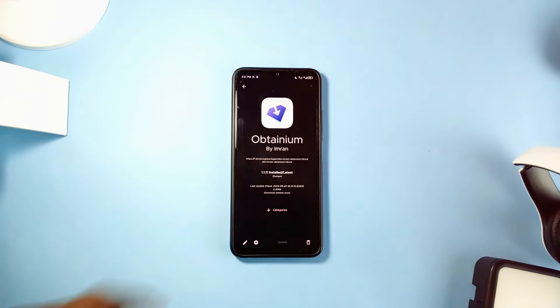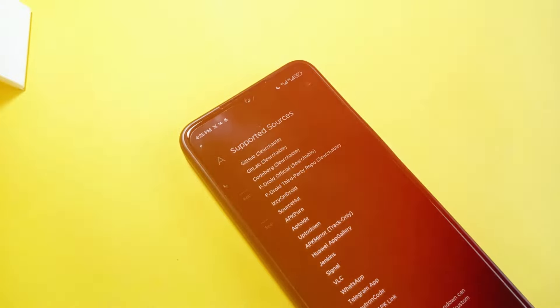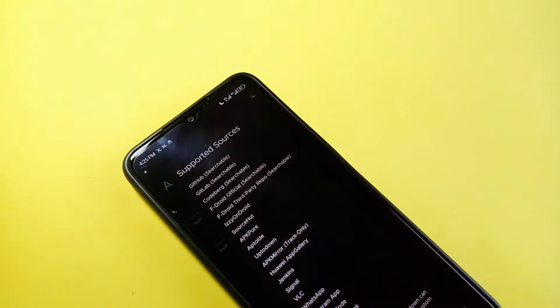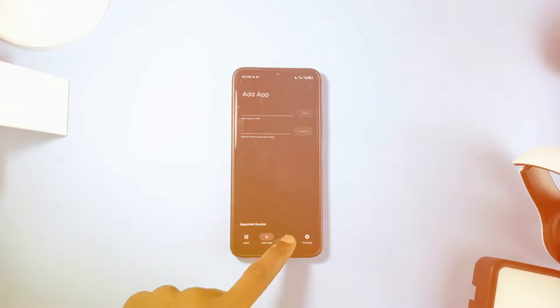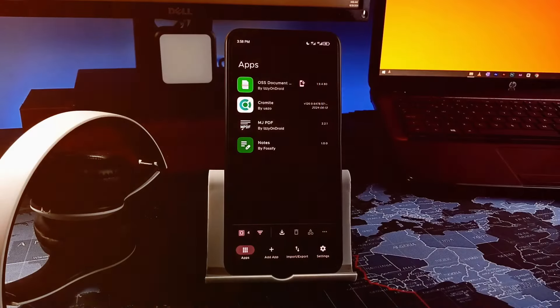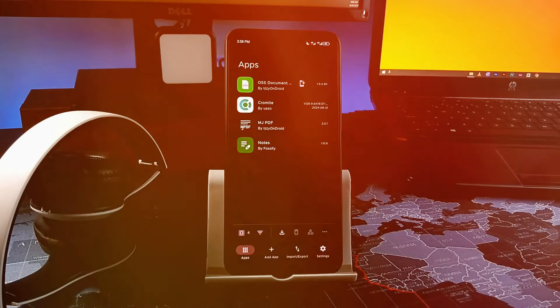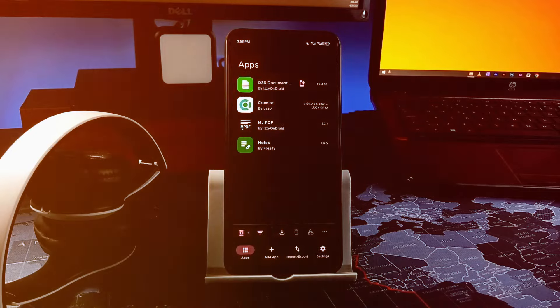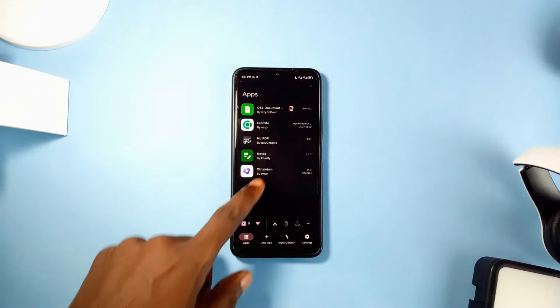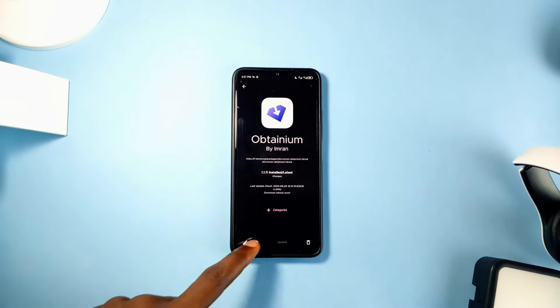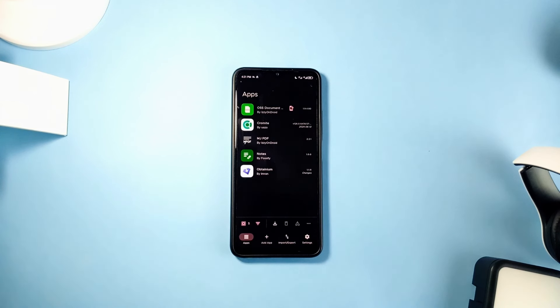And it works with most reliable third-party sources like FDroid, GitHub, Easy on Droid and so many more. And you can add as many applications as you want, especially the most important third-party open source applications. In the settings, you can enable automatic background update, categorize applications according to download sources and more.